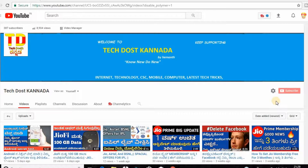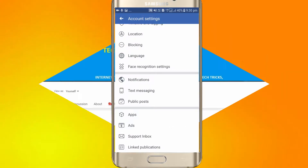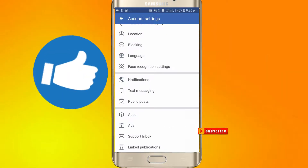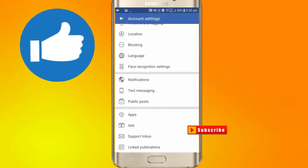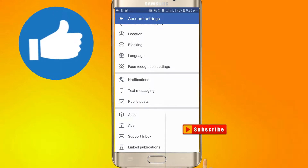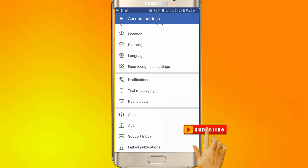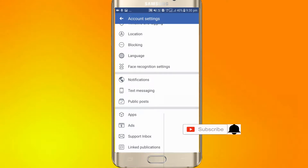Let's go to mobile. We will show you how to update your data on the Facebook website and mobile application.